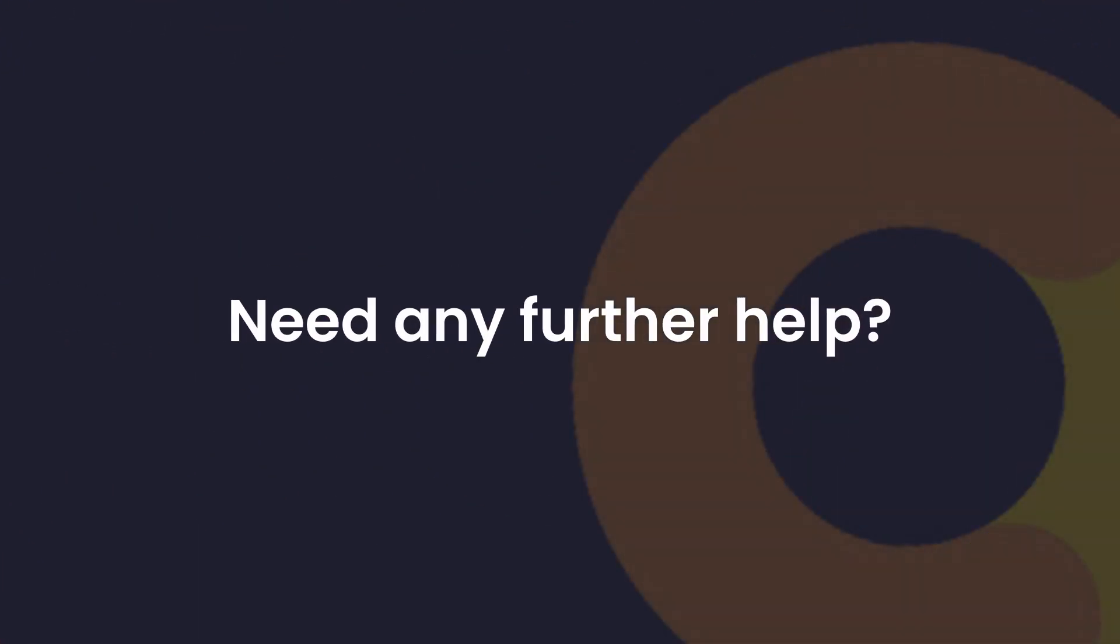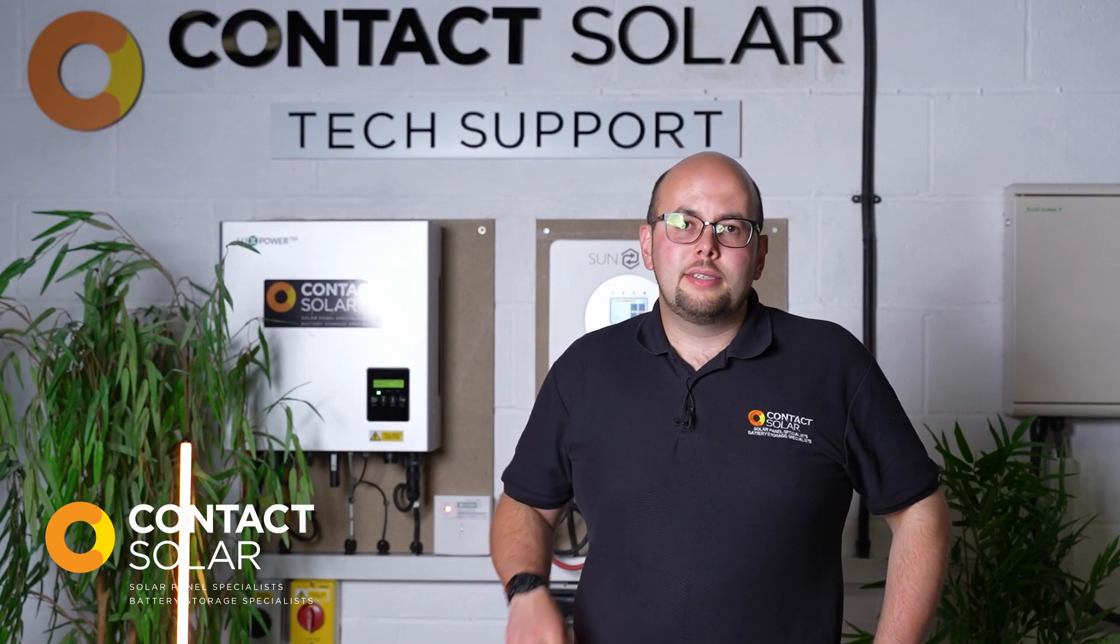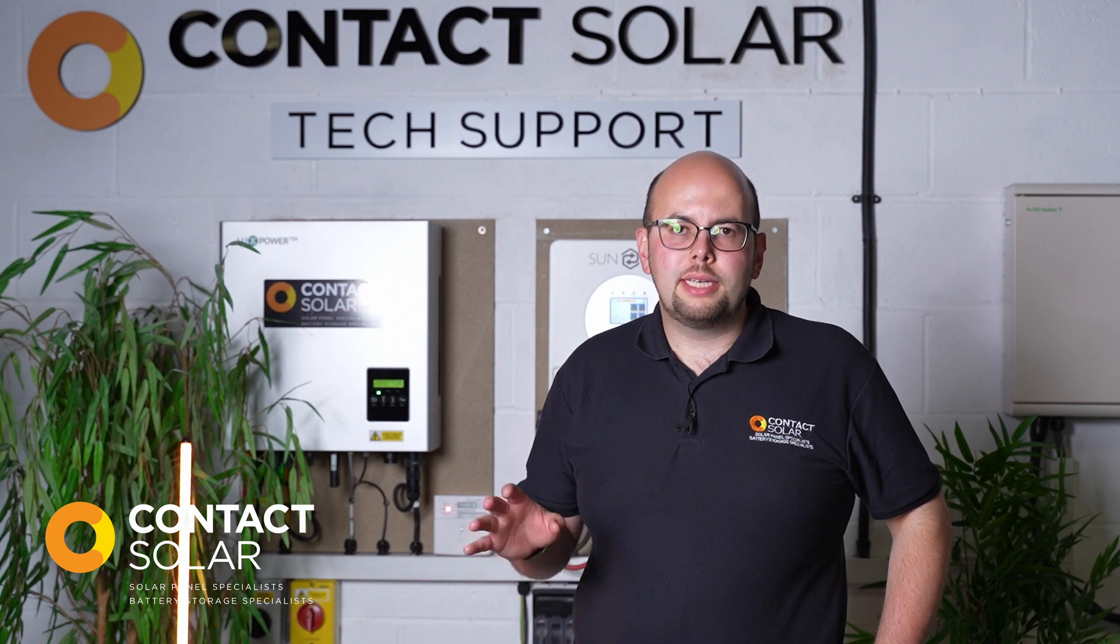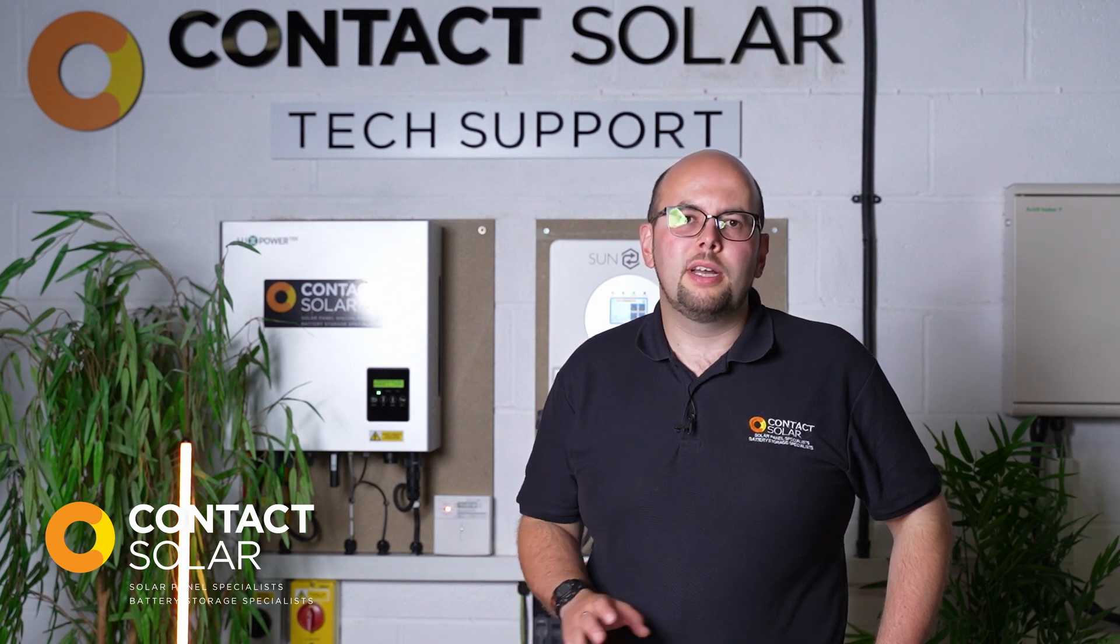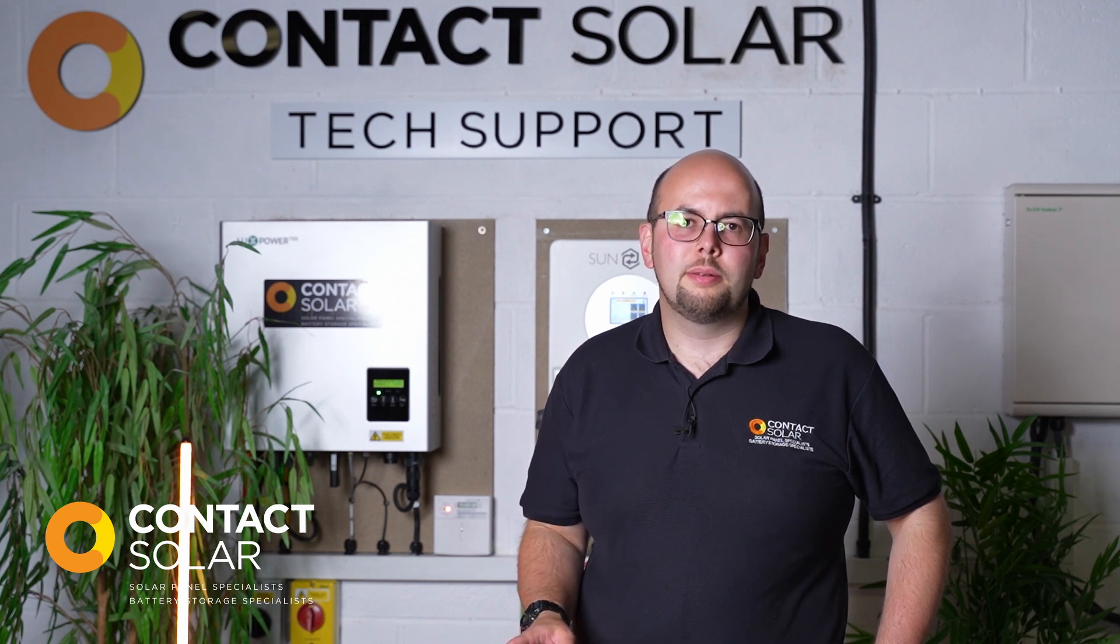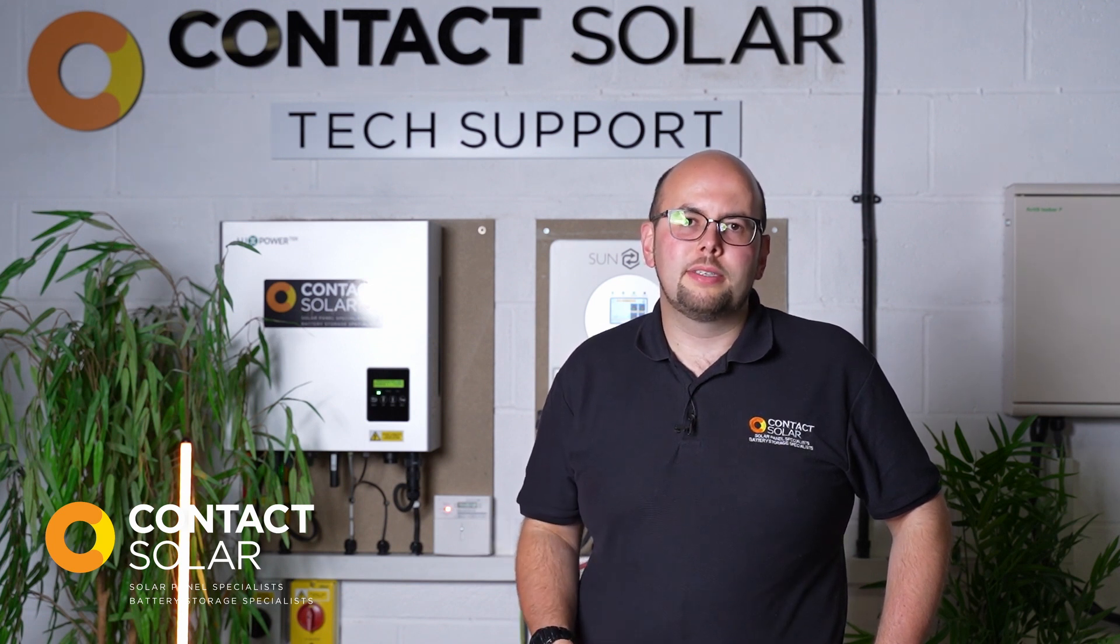Thank you for watching this tutorial video today. If any of the settings didn't make sense or you'd like to check them with the office, please do get in touch with our support team. We are more than happy to help. Thank you for your time.